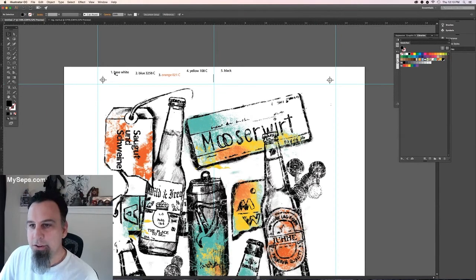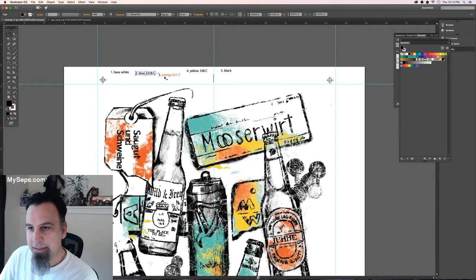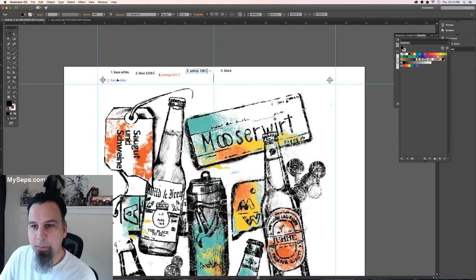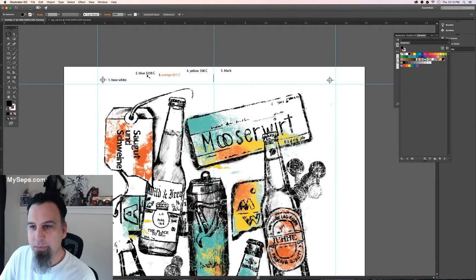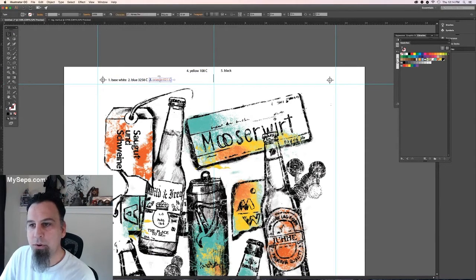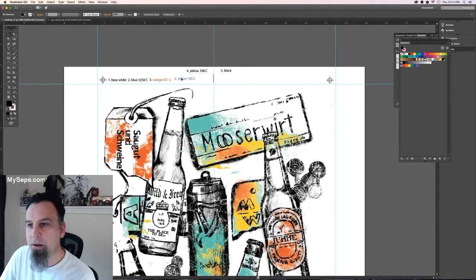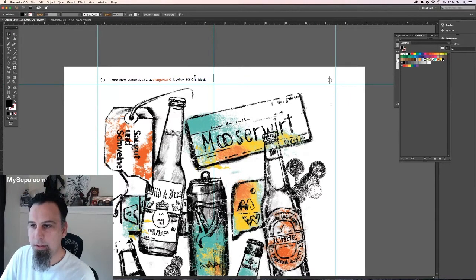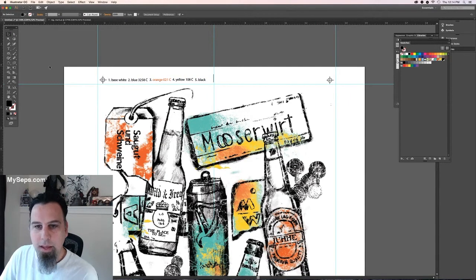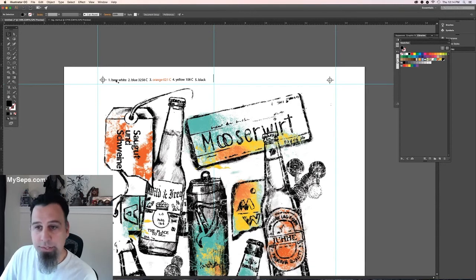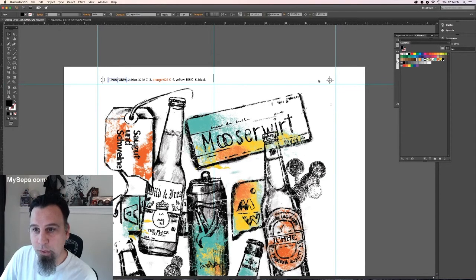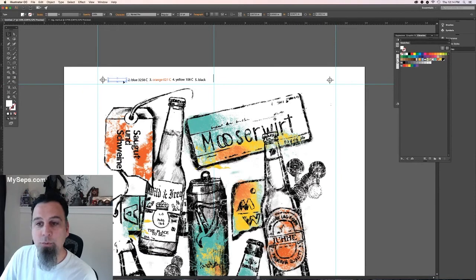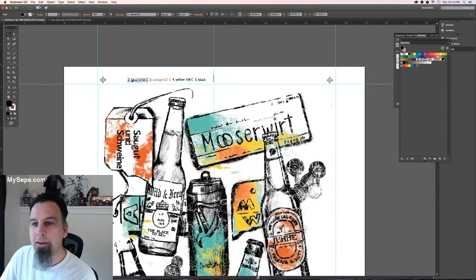Then you're going to take these five separate blocks and you're going to put them alongside your registration mark. And then color them according to the swatches. So you're going to click the first one and make it white. You won't see it anymore, but it's there.